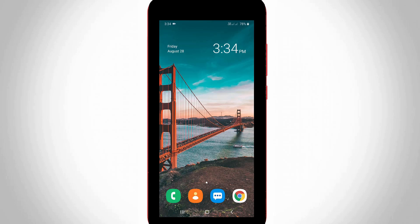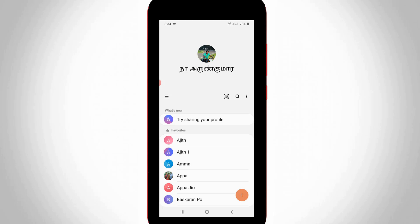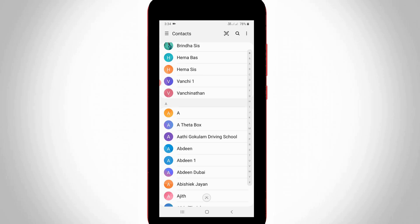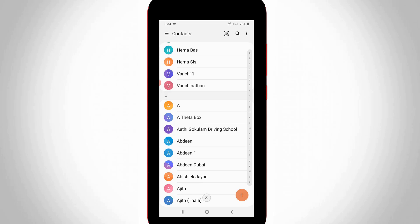First of all, I'm going to open my contacts application. Here I'll select one of the contacts and delete this contact by simply long pressing on it. And then select delete.